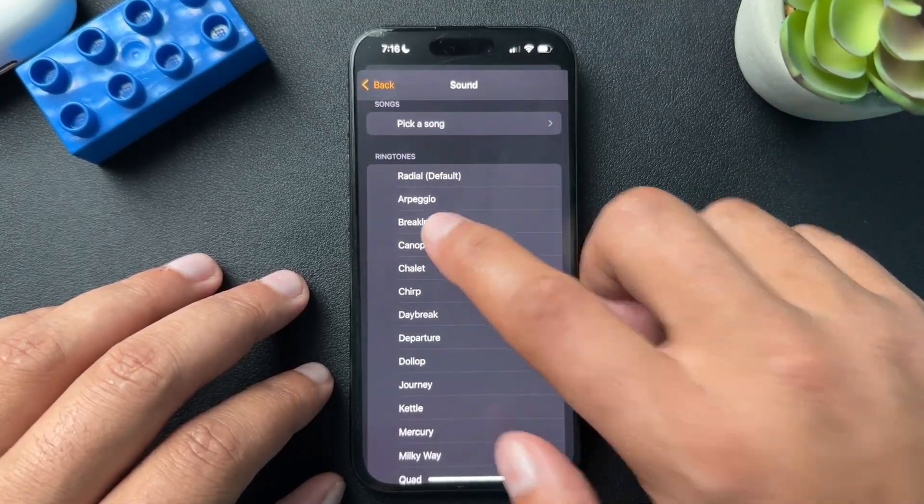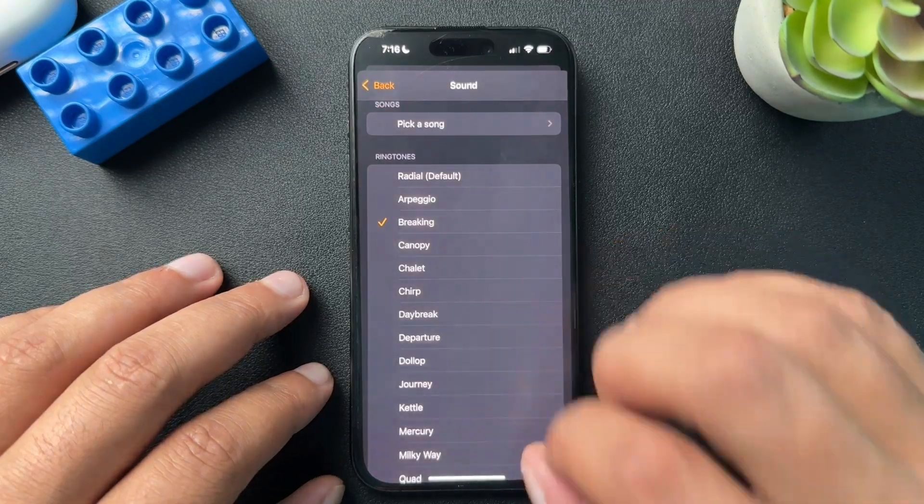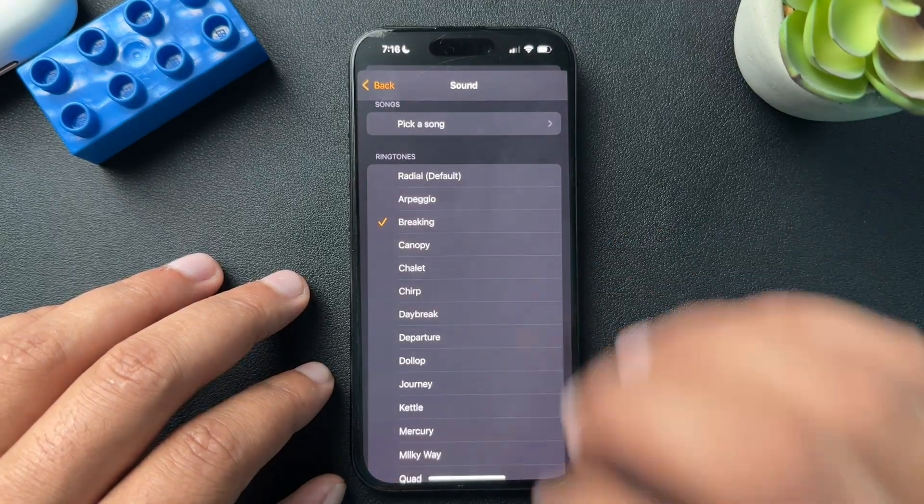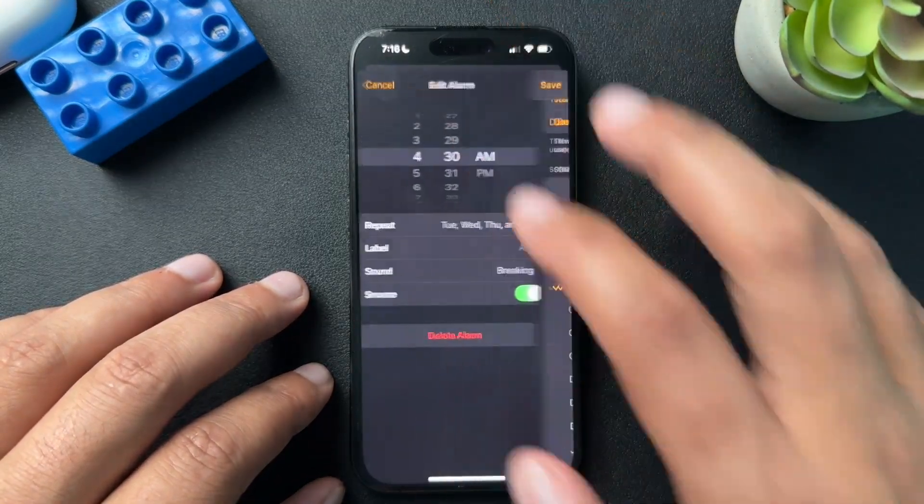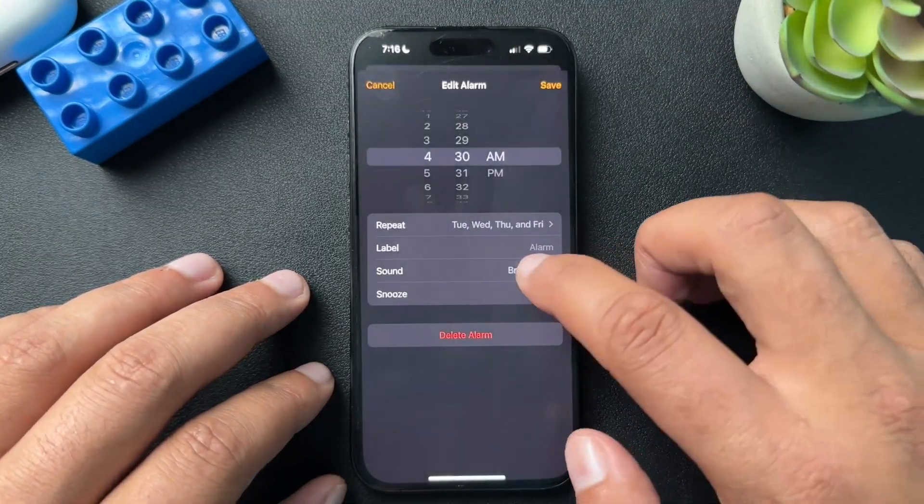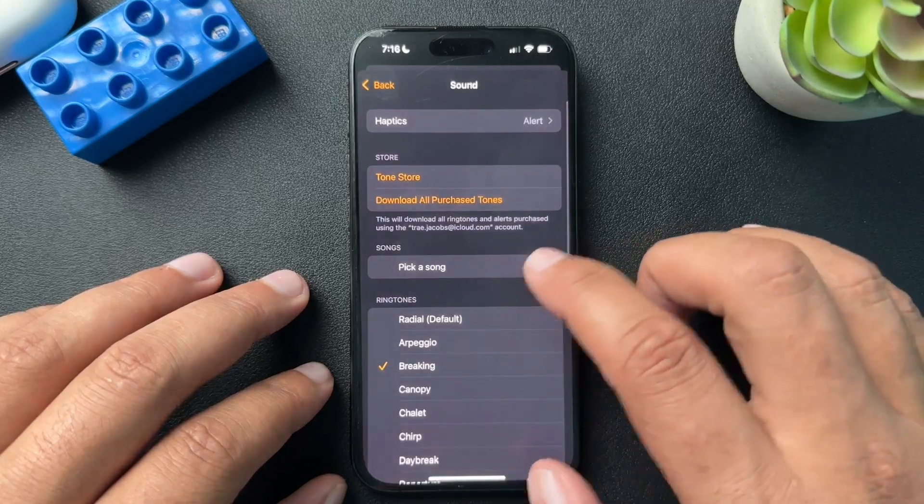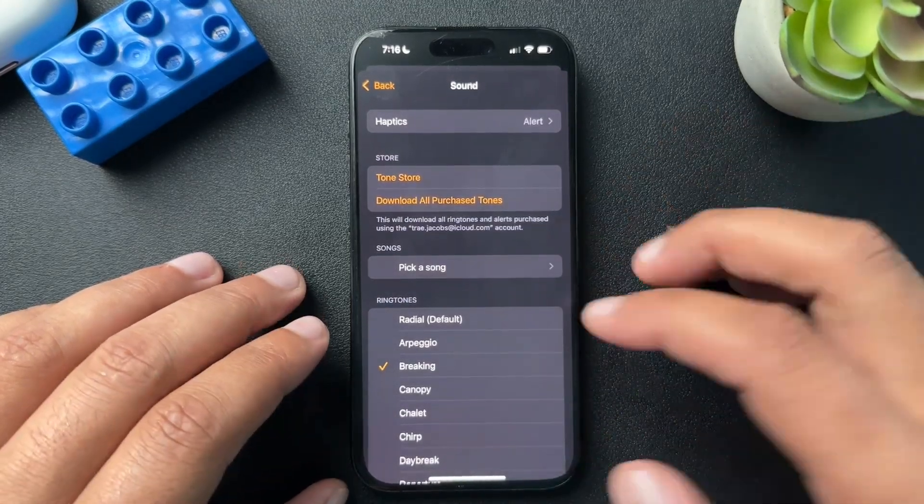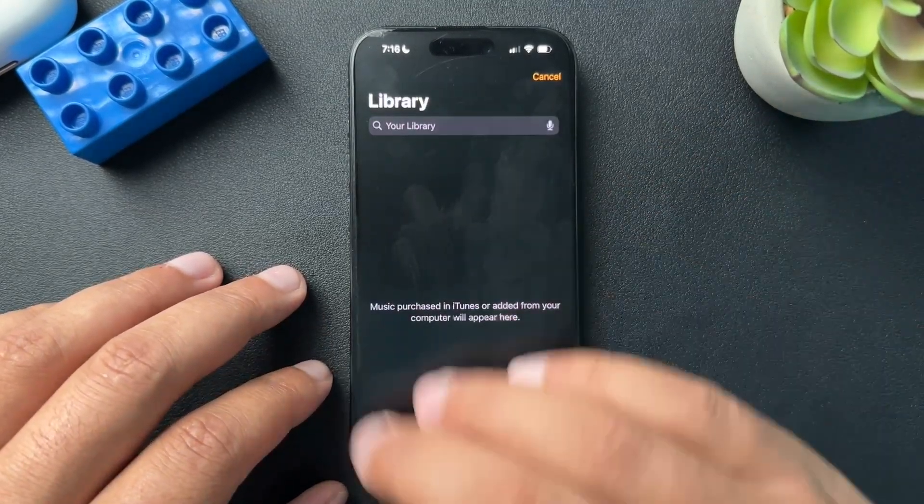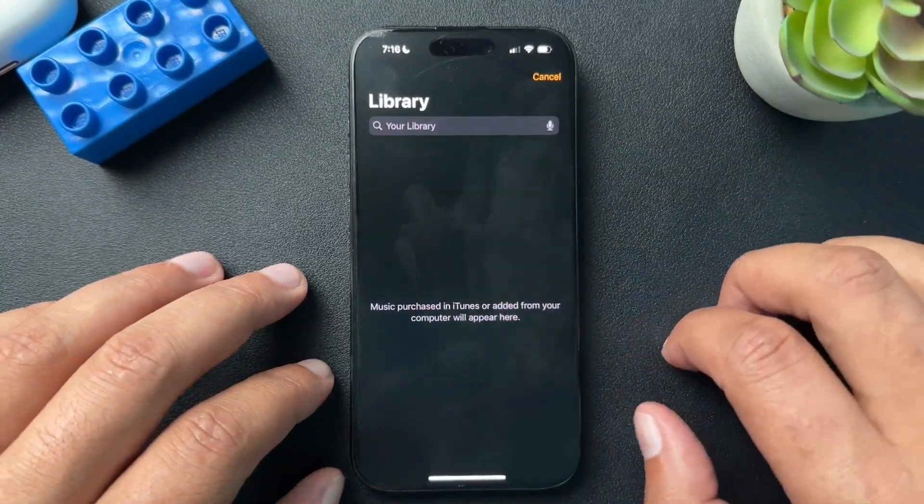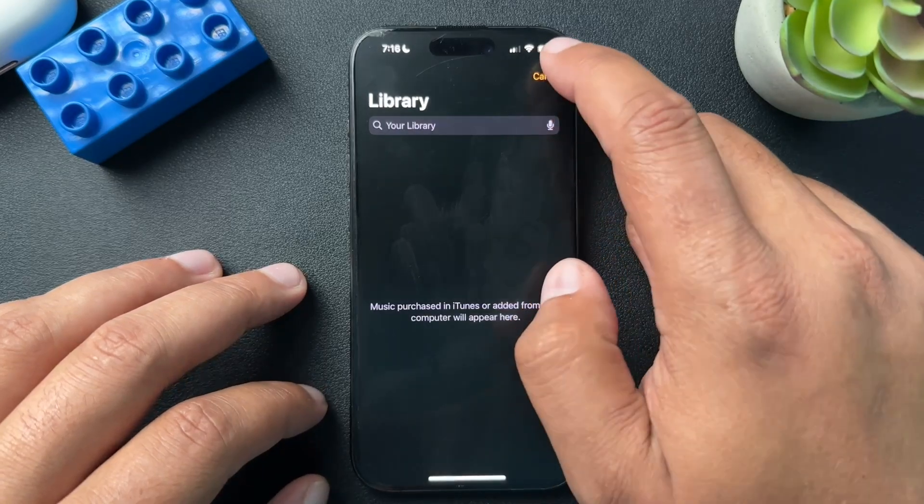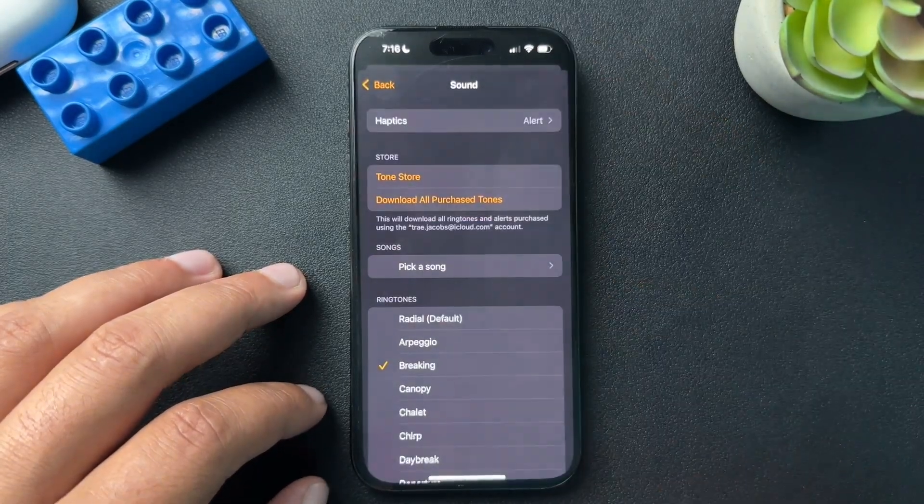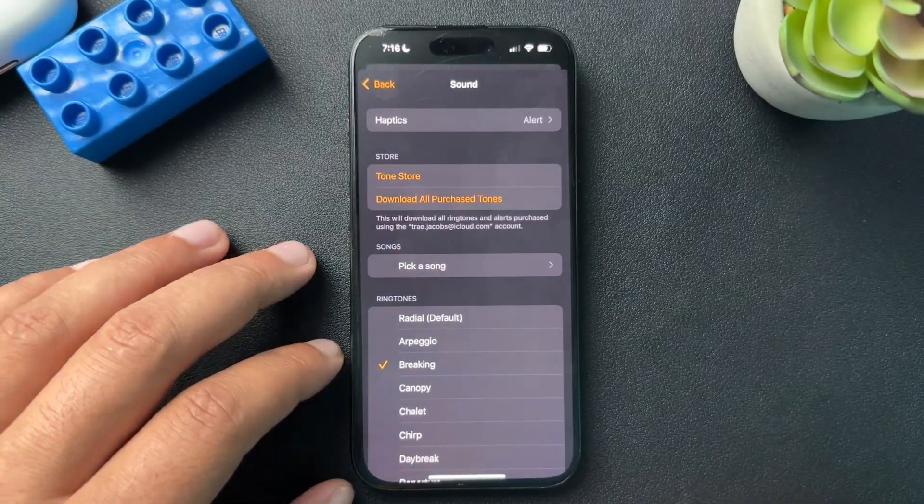So it gives you a little preview of the sound. Turn that off. So that is the sound that we've chosen. You can also pick a song if you have iTunes. I don't. I have Spotify. So I don't have any music here. But if you did, you could pick your music to be your alarm sound, which is pretty cool.